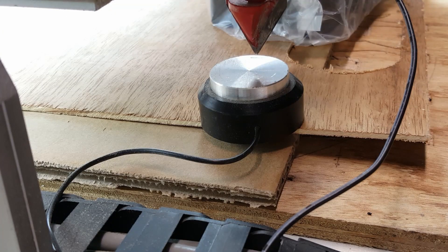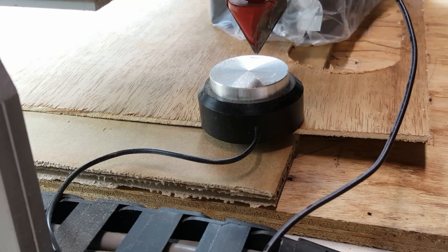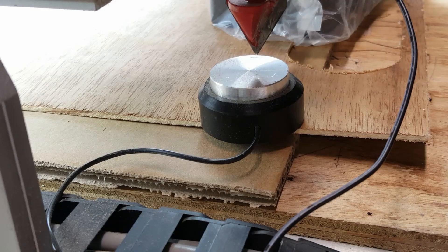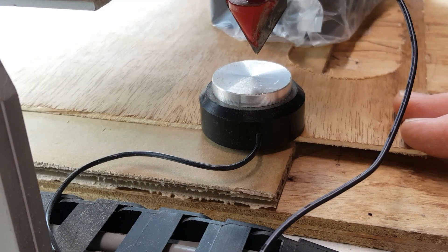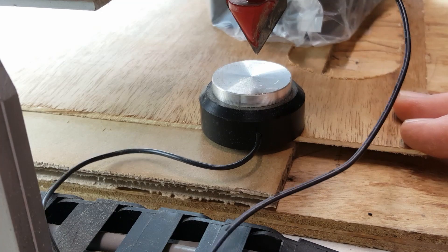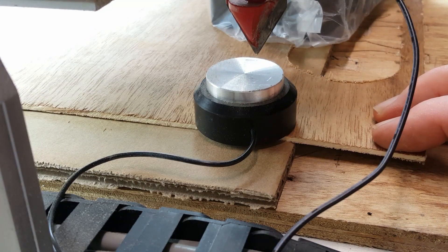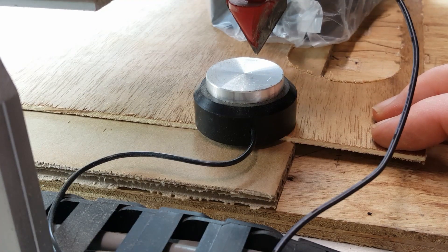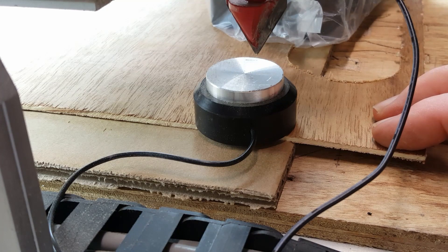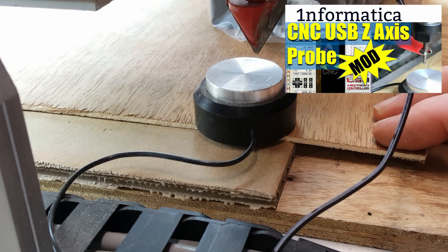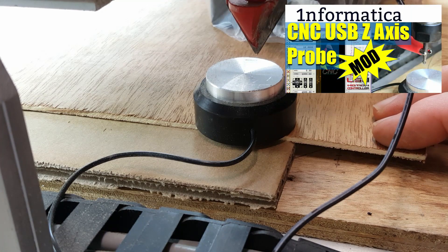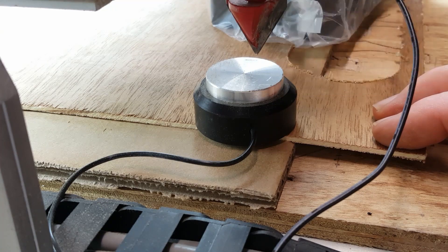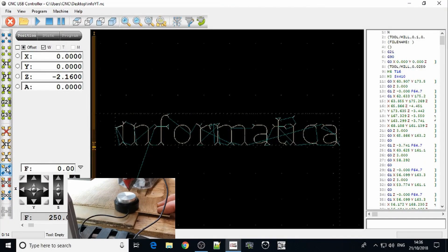I've set my X and Y zero points here on the machine. What I need to do next is to set my Z values. I'm just using my little Z probe here, I showed in a previous video how to configure that.